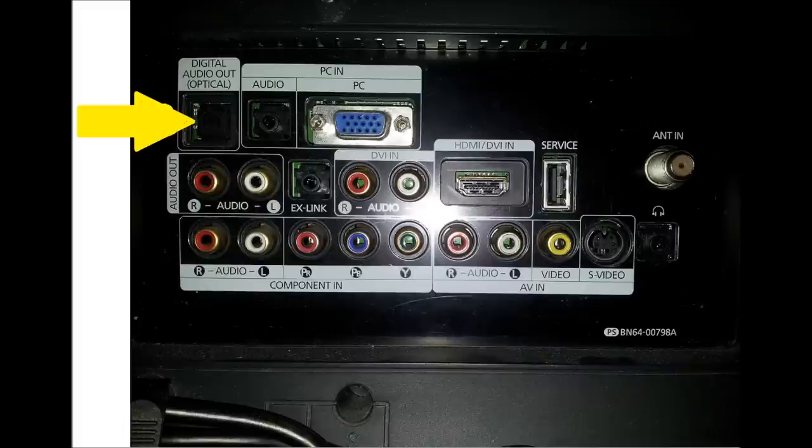Plug the other end of the digital Toslink cable into this output highlighted by the yellow arrow.